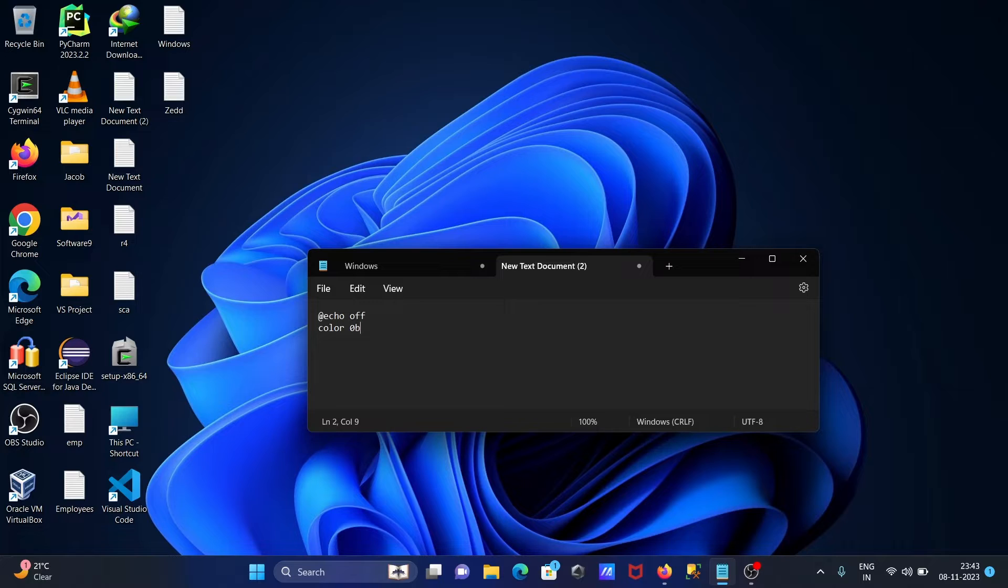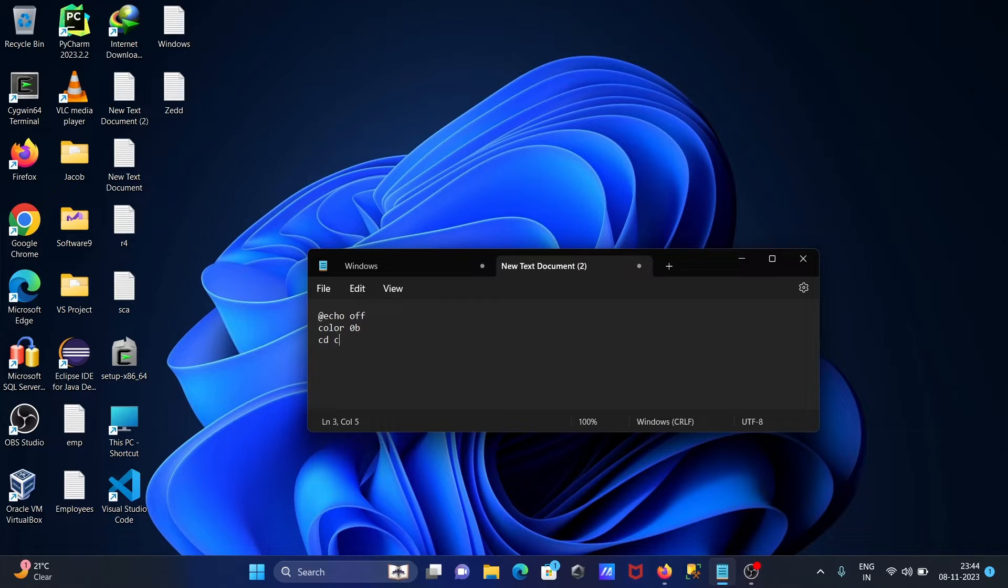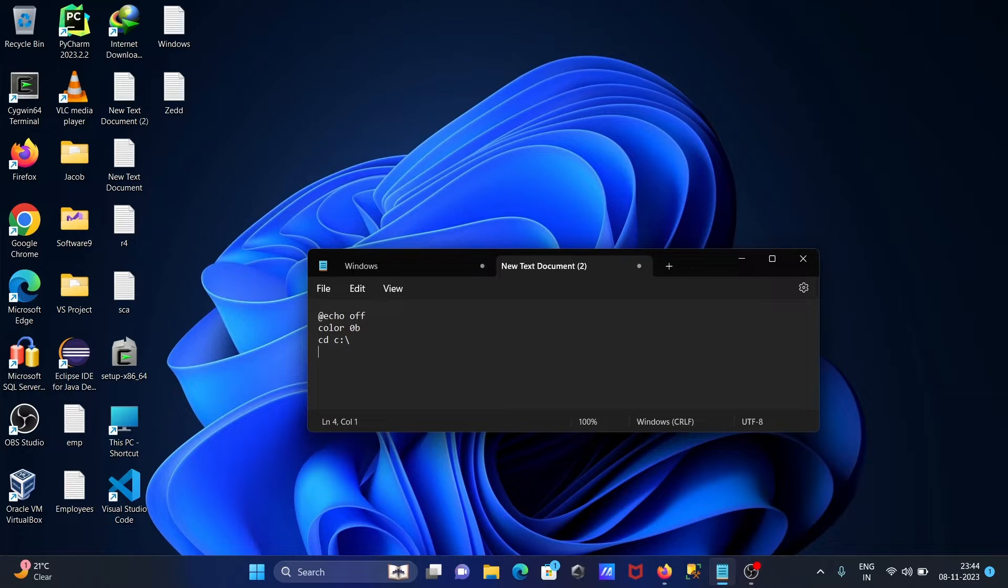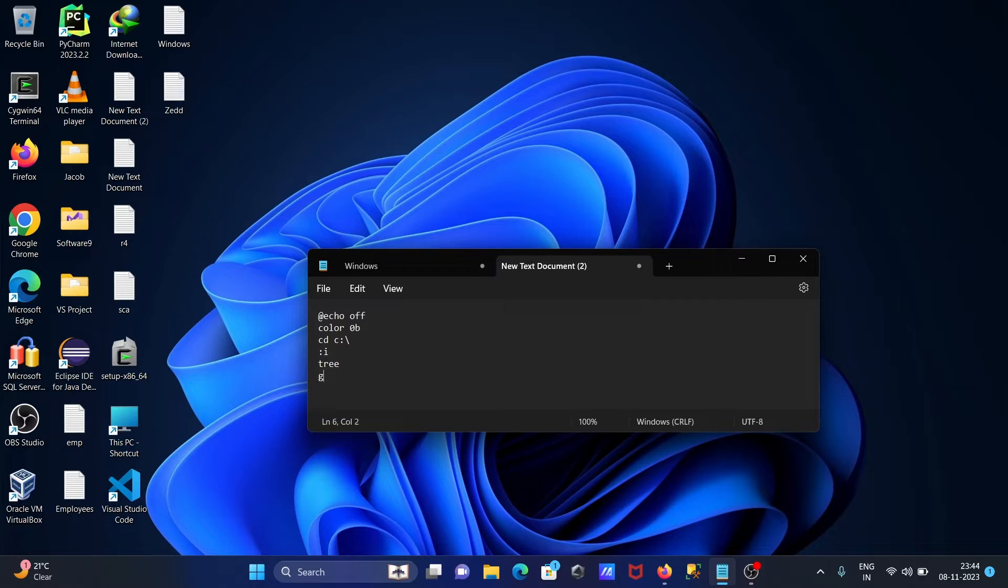You can give A also. Now here the directory is C drive, C colon forward slash, then after colon I. Then here using tree, after that goto loop.